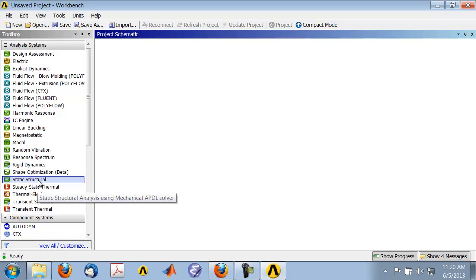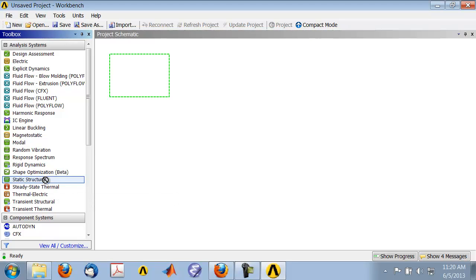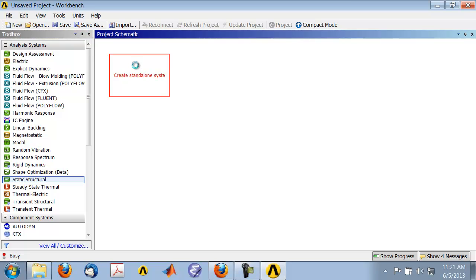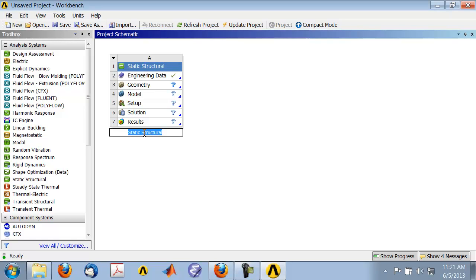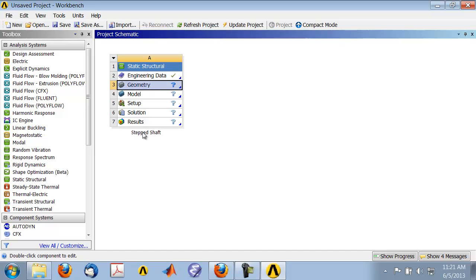Highlight Static Structural and drag it into the project page. That will create a static structural project. You can double-click on the name and rename it, so I'll call it 'stepped shaft'.